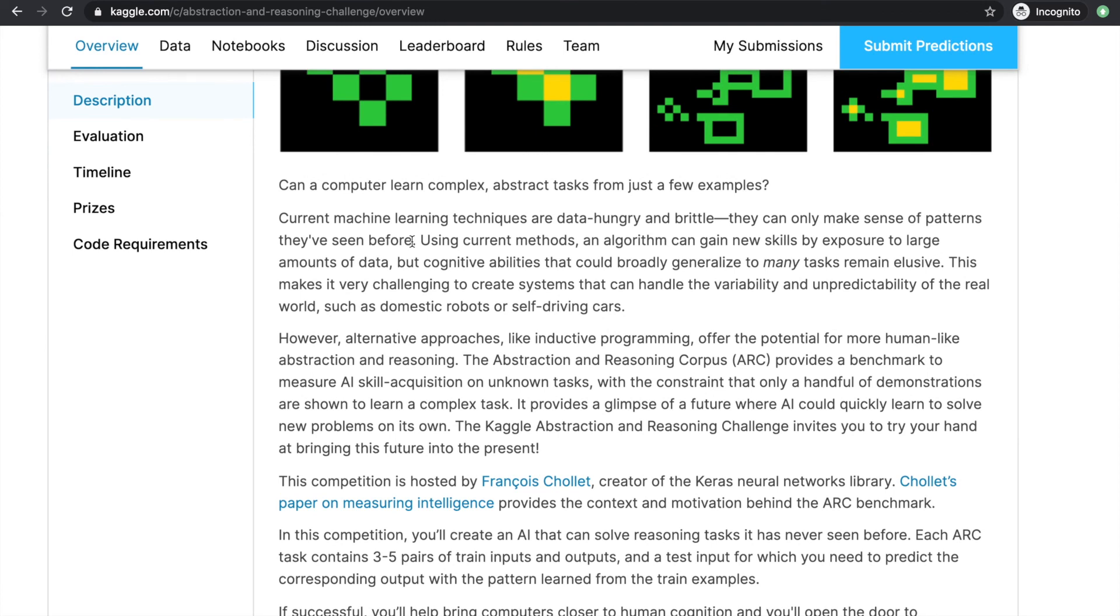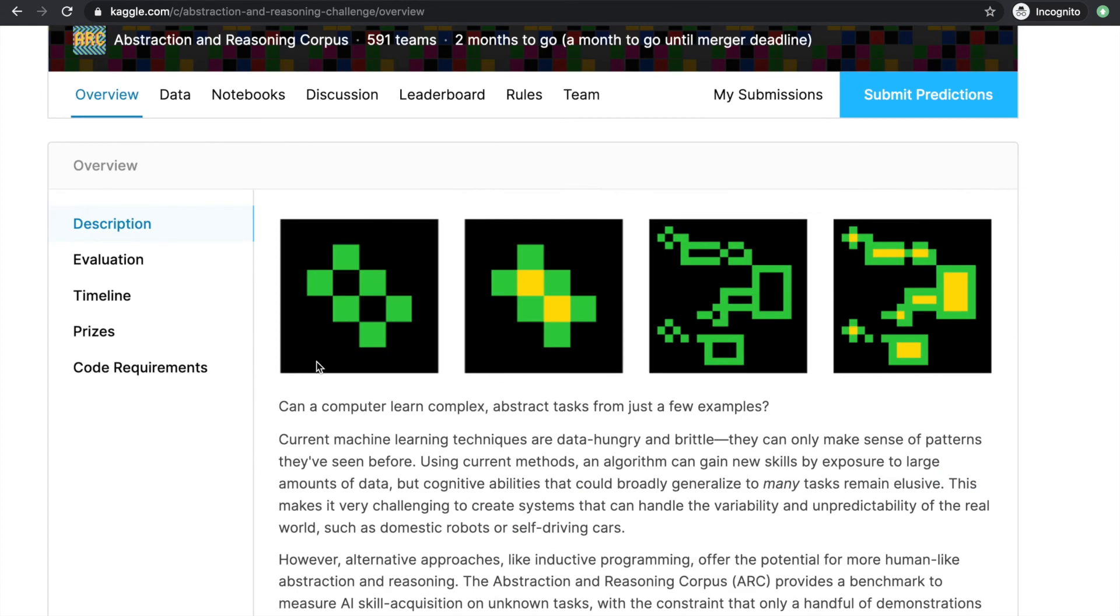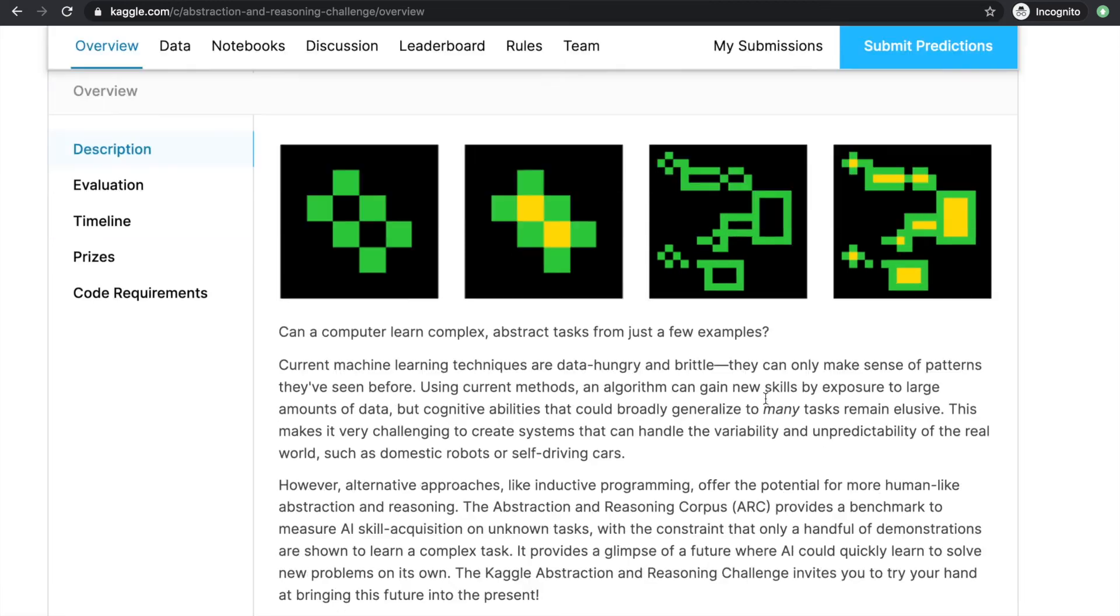Our goal in this competition is to create a model that uses very little training data, around 2 to 5 per task, to be able to predict the output of an unseen input. Each task can be solved with abstract reasoning, which is kind of like those IQ tests where we are given only a few patterns and are asked to fill an unseen input with the same reasoning.